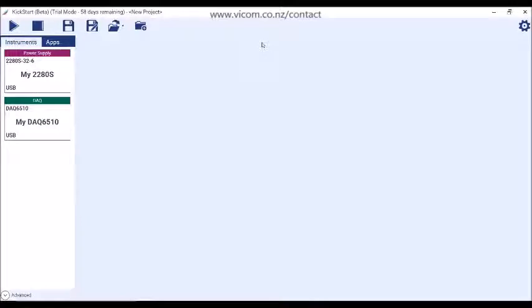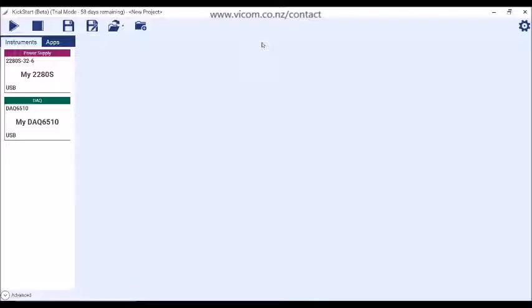Kickstart auto-discovers instruments connected to the PC via USB, GPIB, and LAN, and loads them into the instrument pane.